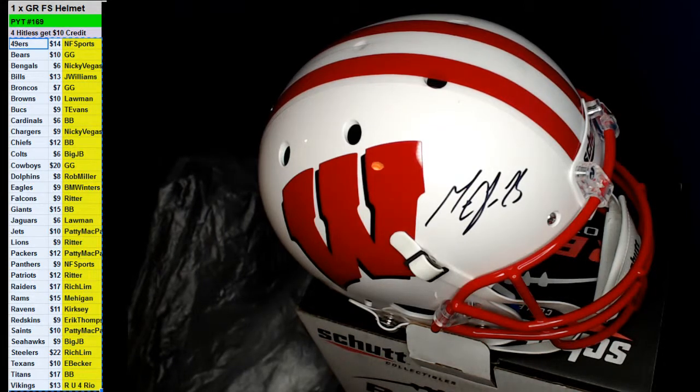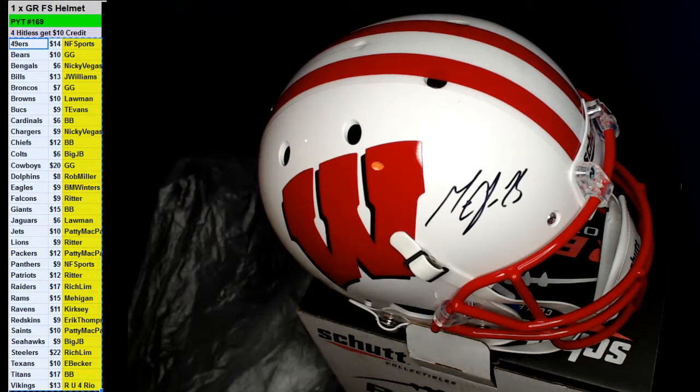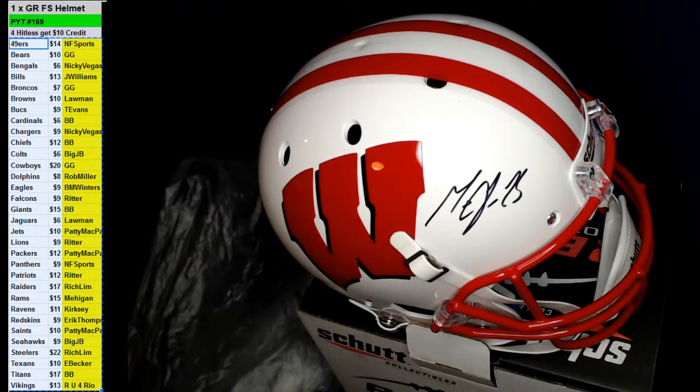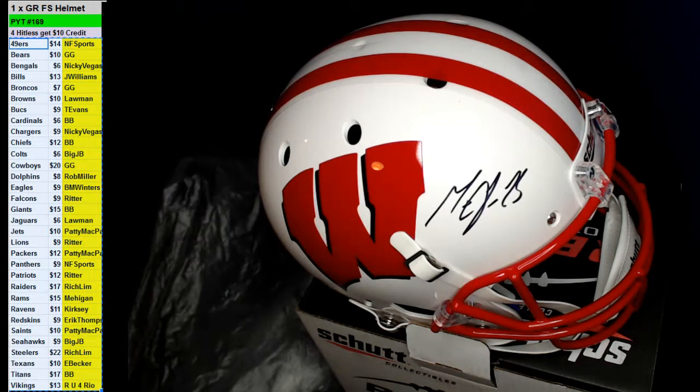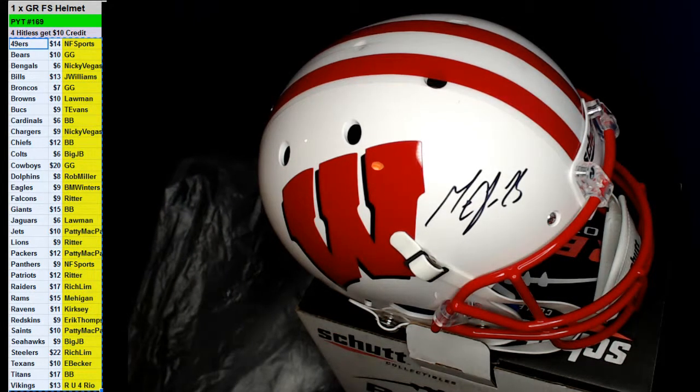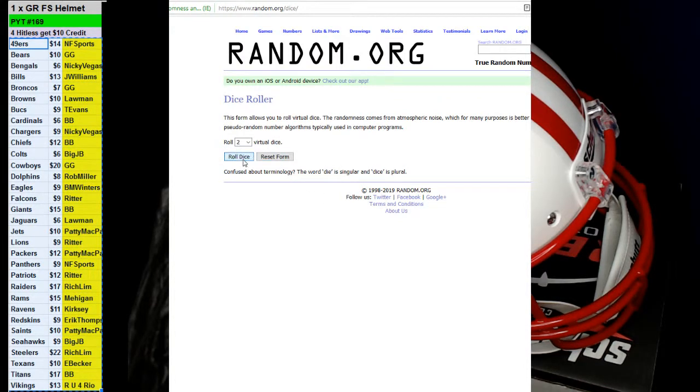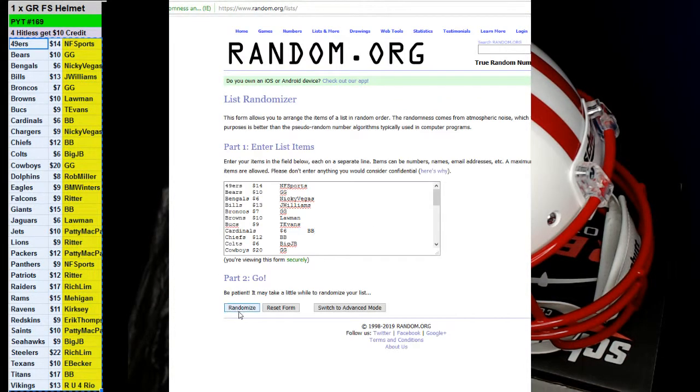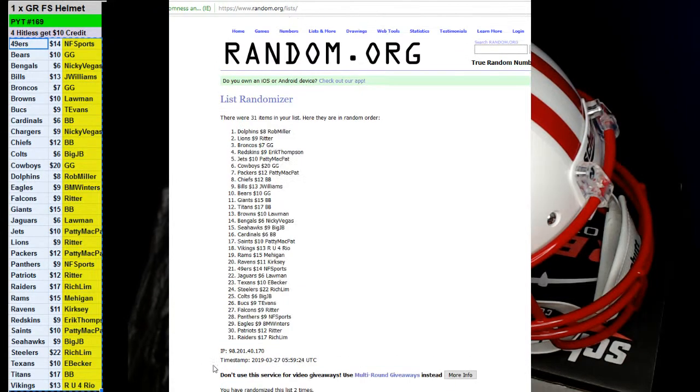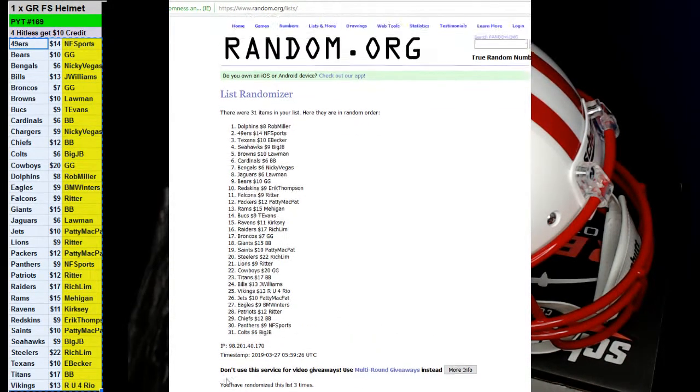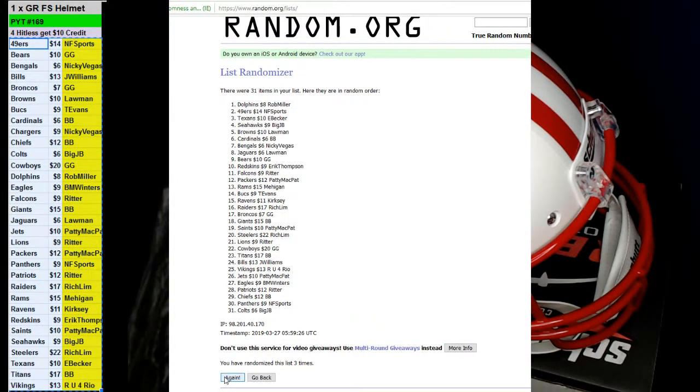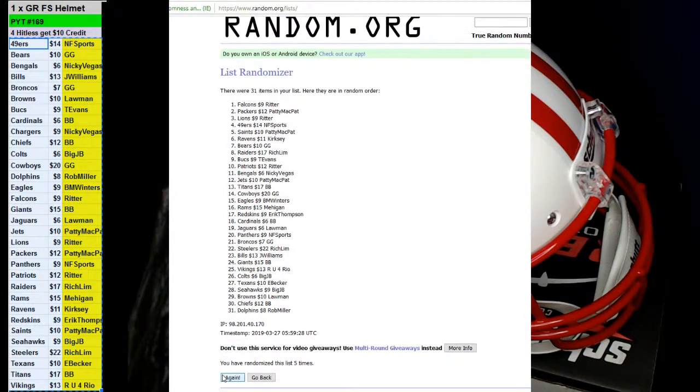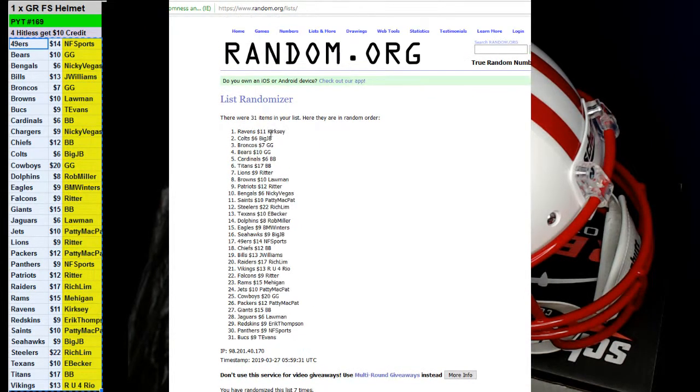Credit time. Roll the dice seven times. Here we go. One, two, three, four, five, six, and seven. Kirksey, Big JB, and GG times two.